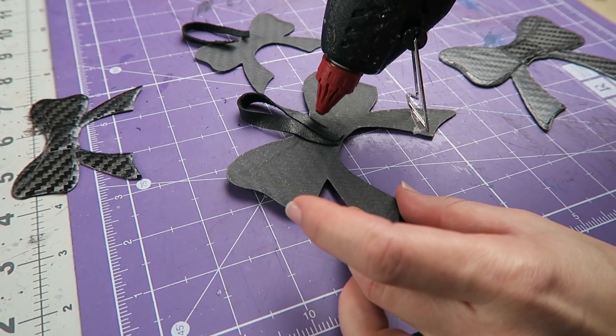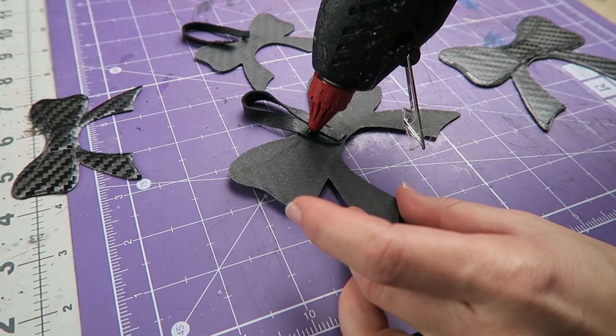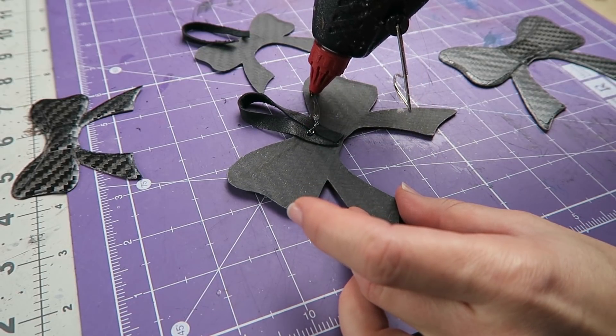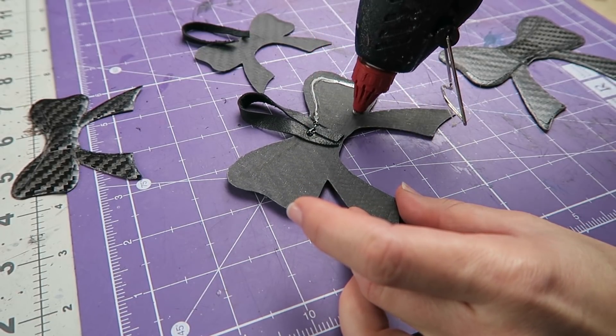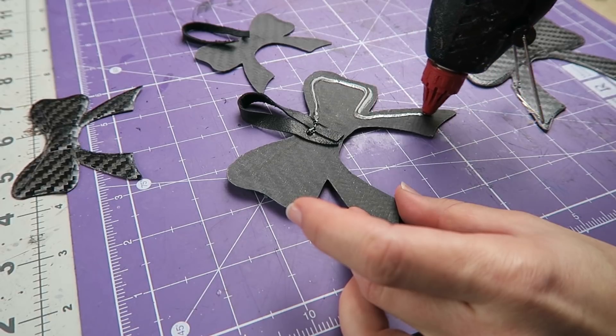With the leather in place, I'm going to go ahead and add some extra glue and stick down the second half for the bow.